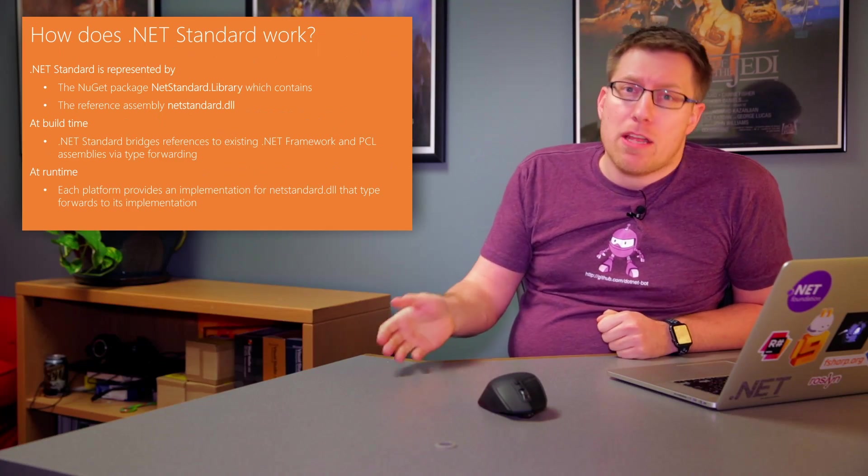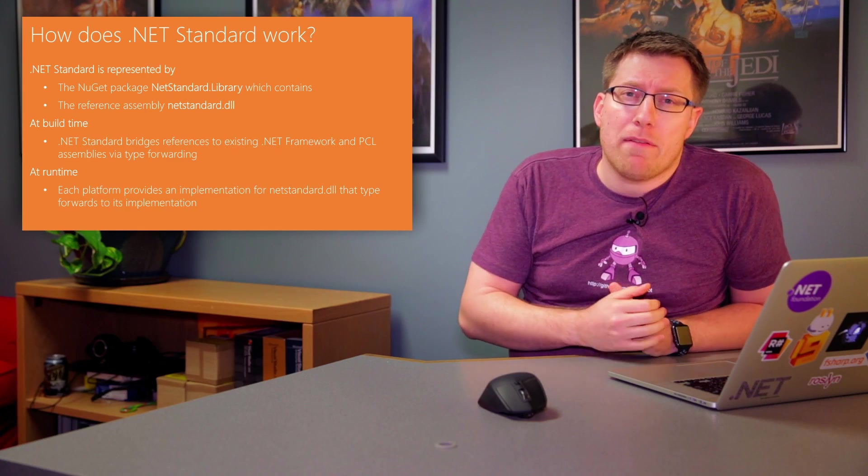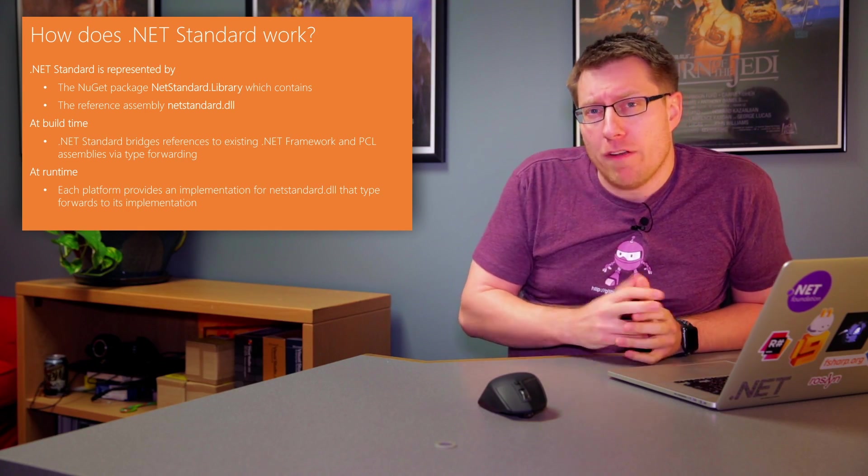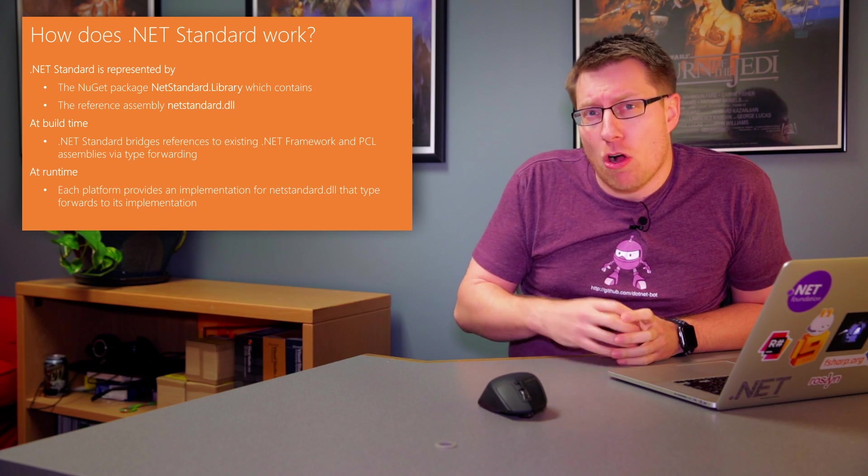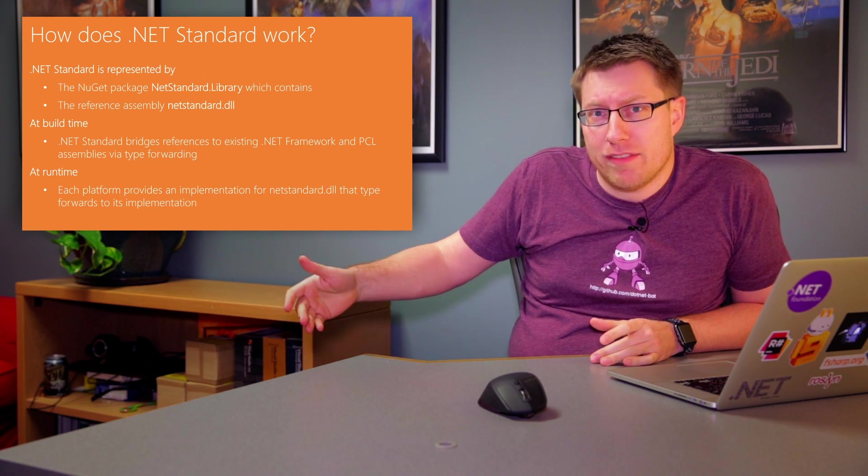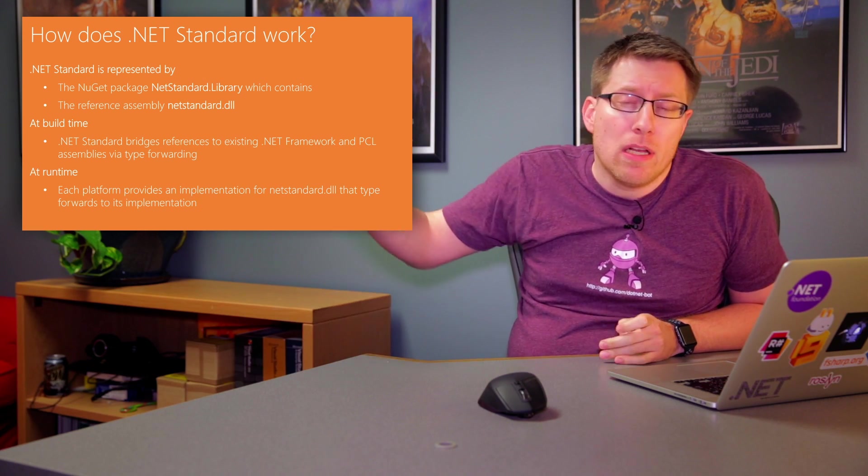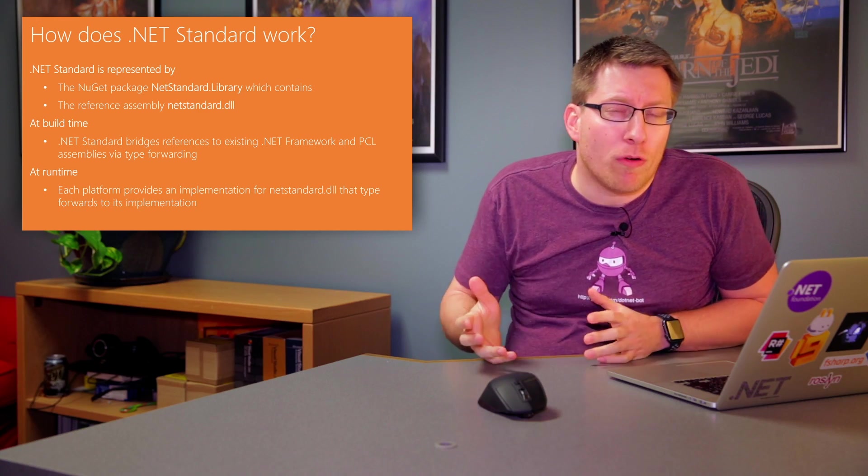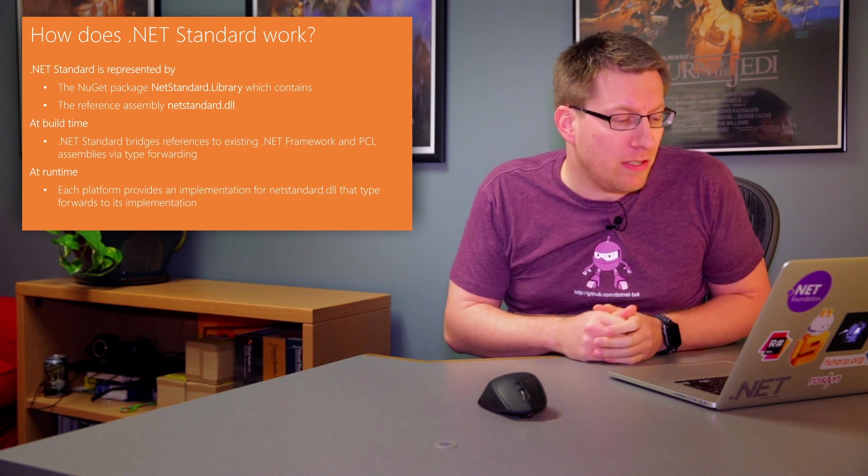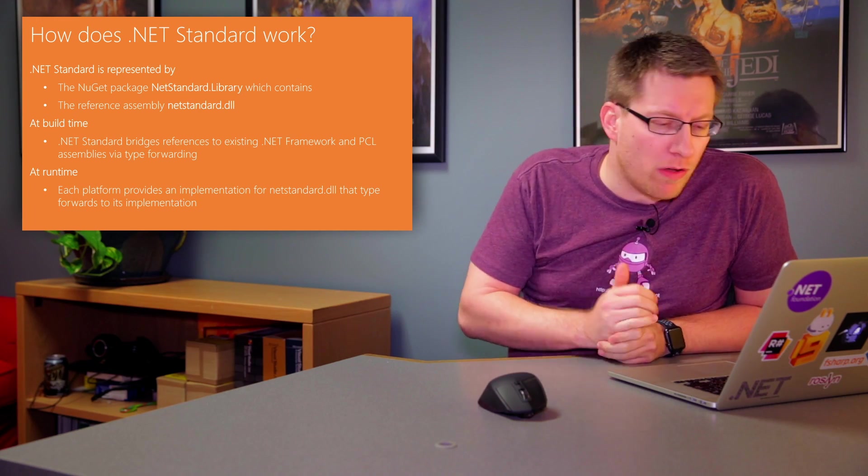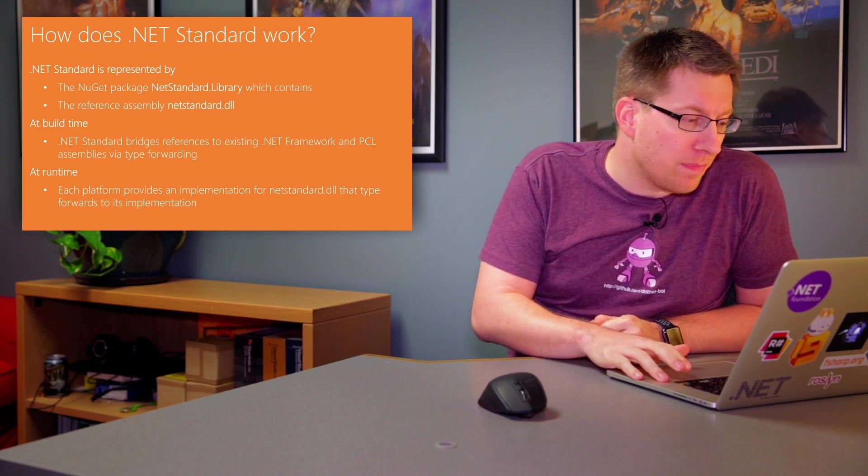And then on the platform side, when you actually look at, let's say, .NET Framework, .NET Framework basically also has a version of netstandard.dll, which essentially just type forwards to its implementation. And we will talk about a bit more how this actually works.